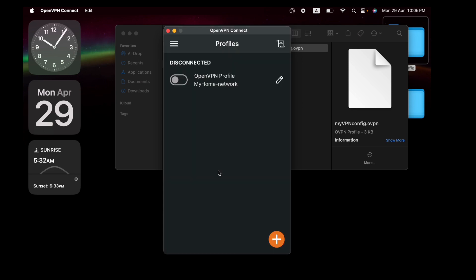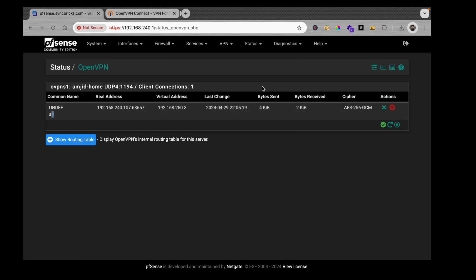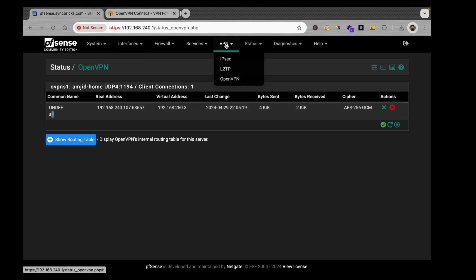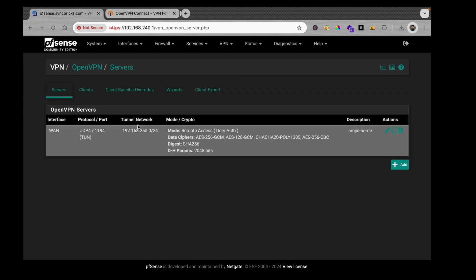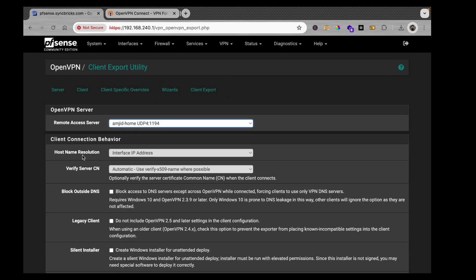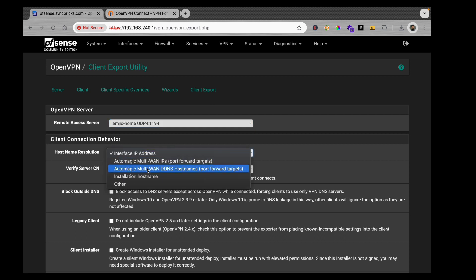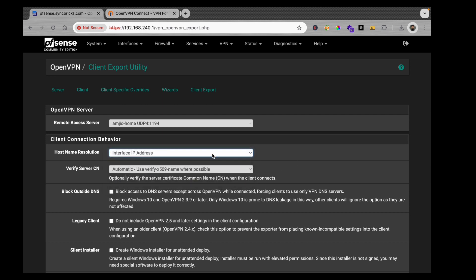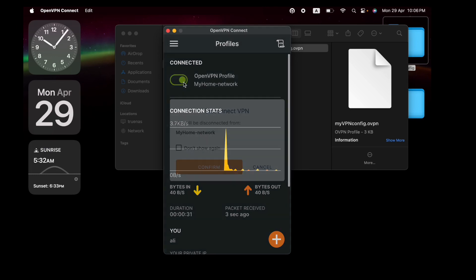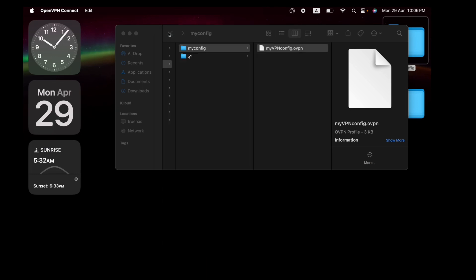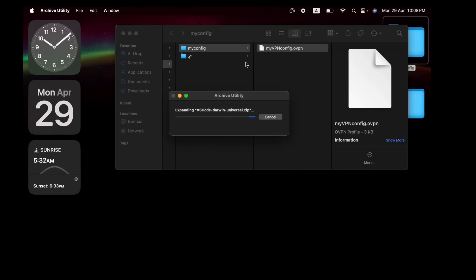You may notice the connection used an IP address rather than a hostname. That's because during client export we selected 'Interface IP Address'. Ideally you should use a hostname or public WAN IP. But don't worry — you can edit the downloaded .ovpn configuration file directly to change this.